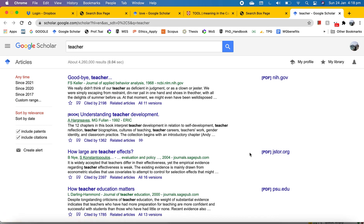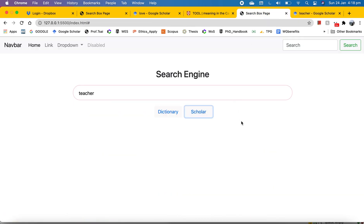That's basically a very simple search engine that uses other websites to search for us. It's a simple one, but I hope you found it useful. Thanks for watching.